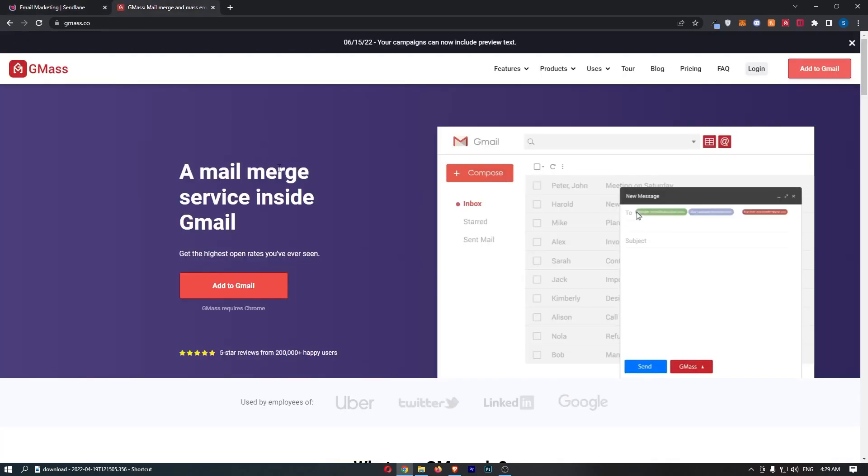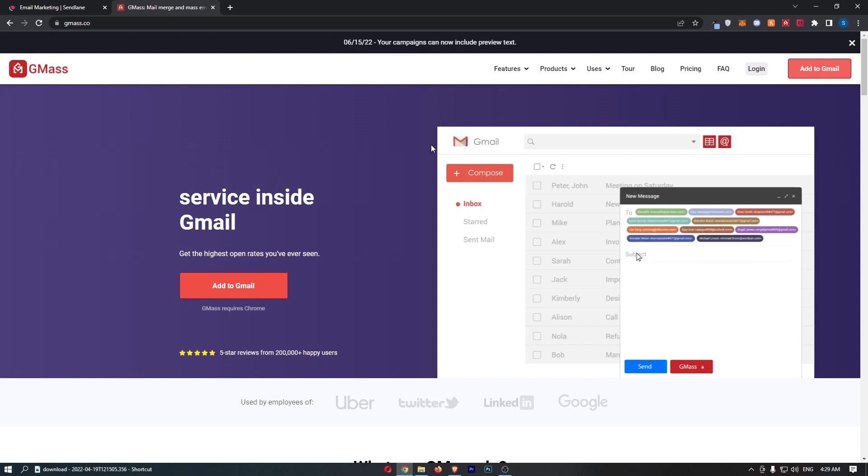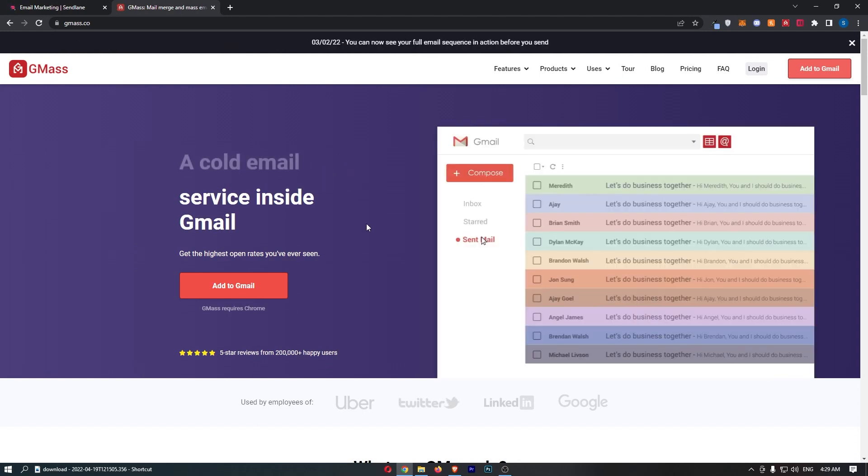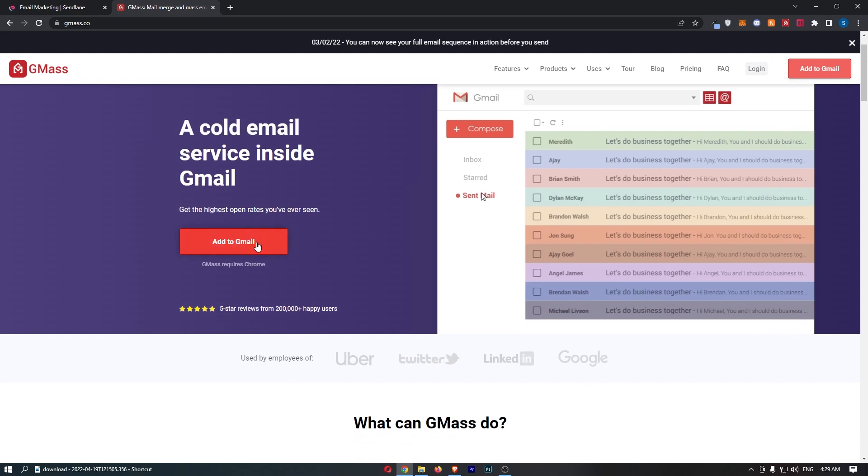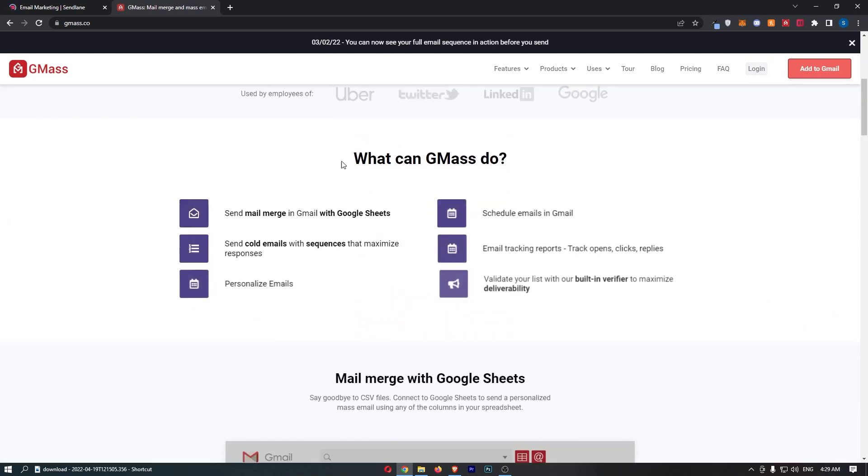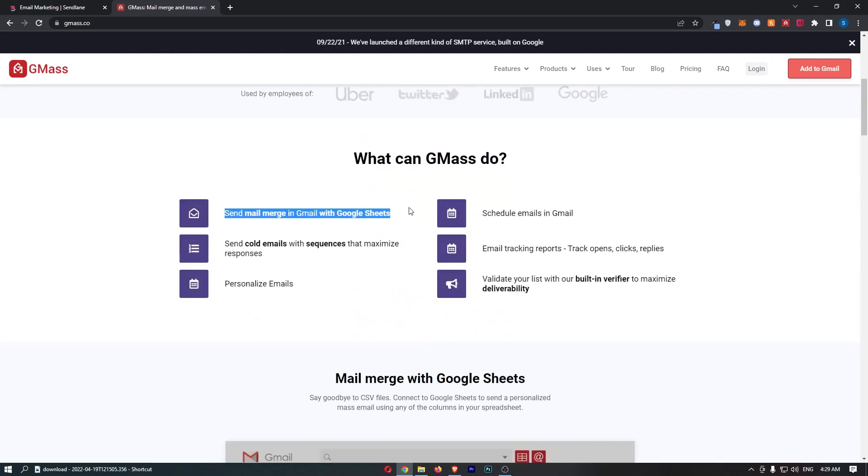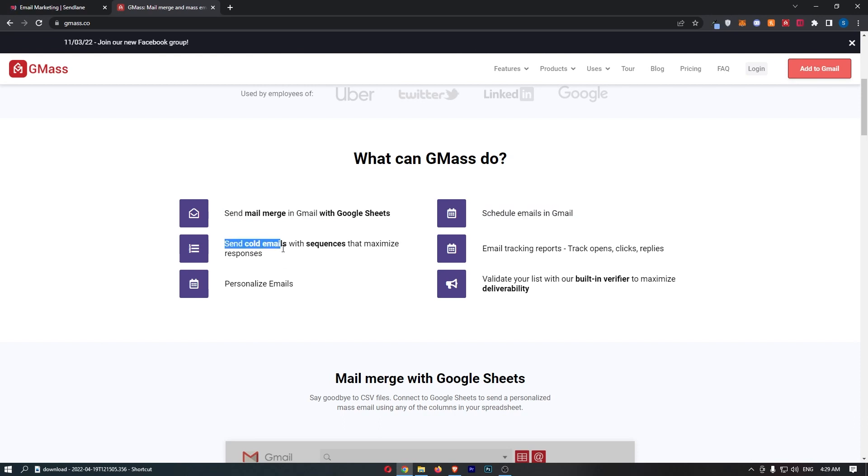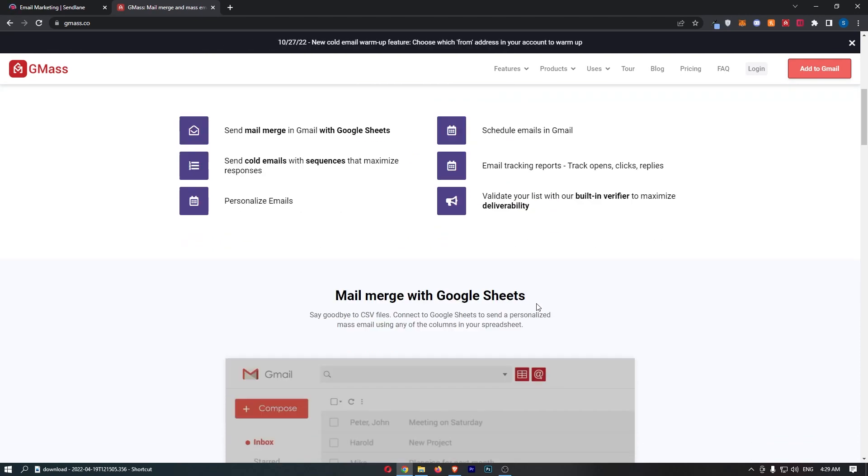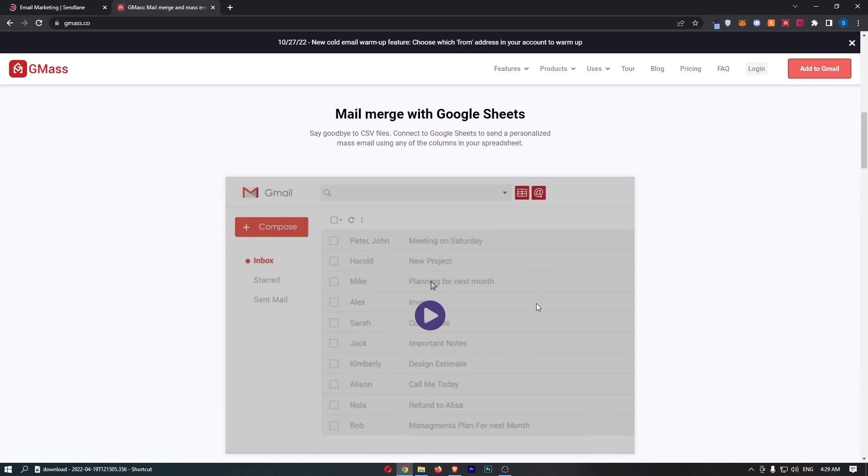GMass is quite different, because GMass is literally just an extension for Gmail, it is not its own software. So you can go here, add to Gmail, and what can GMass do? It can send mail merge in Gmail with Google Sheets, schedule emails in Gmail, send cold emails with sequences that maximize responses, email tracking reports, personalized emails, and a few other things.